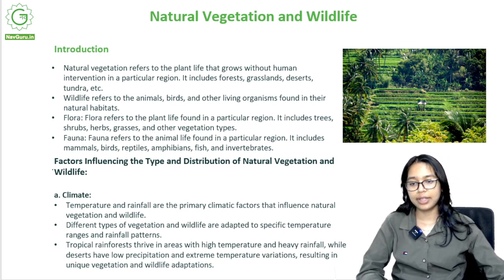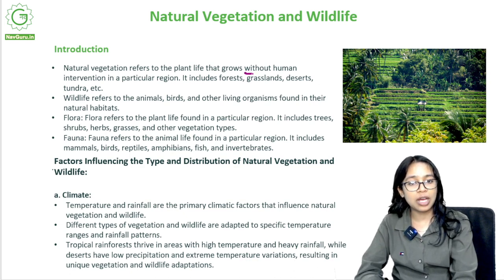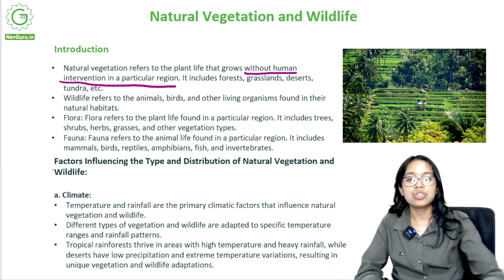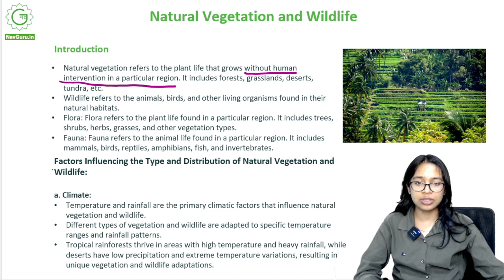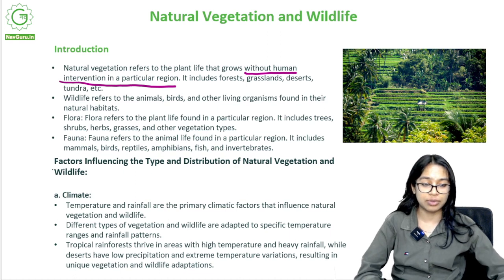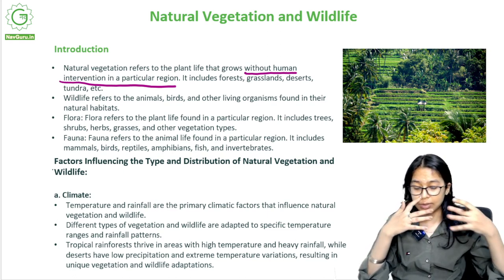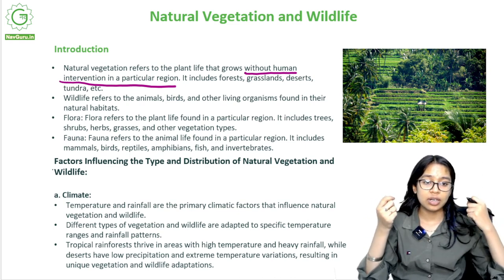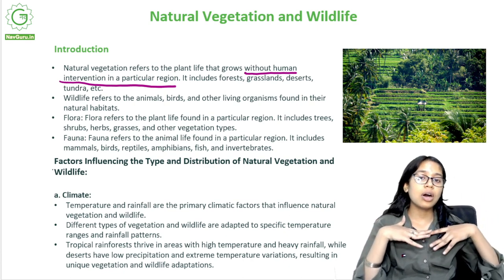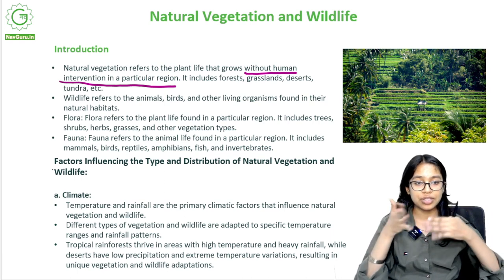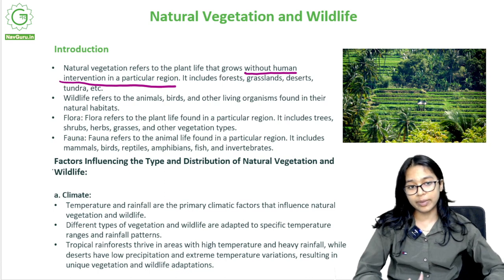Natural vegetation refers to the plant life that grows without human intervention in a particular region. Any kind of plant life that grows without human intervention — as opposed to agriculture, which basically requires human intervention. Agriculture involves the sowing of seeds, taking care of those plants, irrigating the field, using pesticides and fertilizers, and harvesting the produce. When it comes to natural vegetation, it is specific that there is no human intervention in its growth.